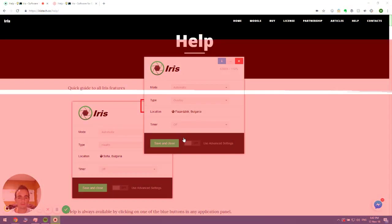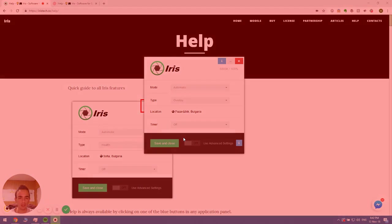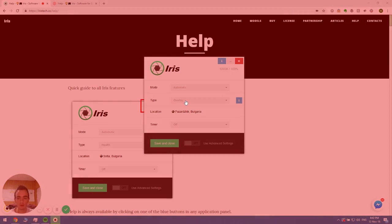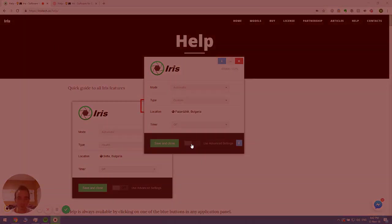We have Overlay, which is generally used if you have another PC that does not support the other modes. You can go ahead and use this mode. And then we have Custom mode, which is bound to the Advanced settings of Iris.